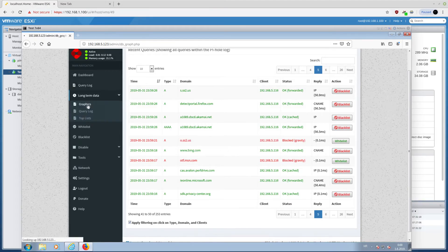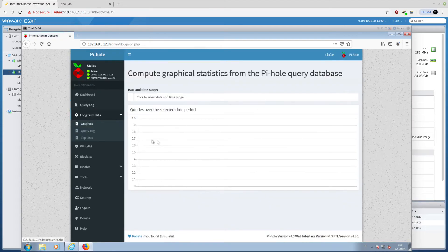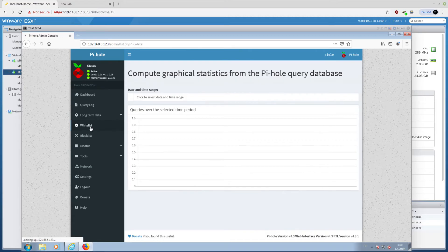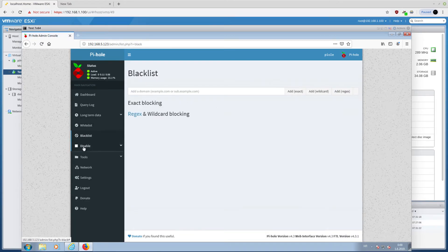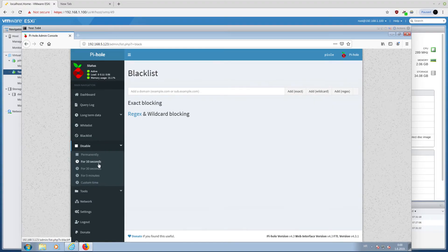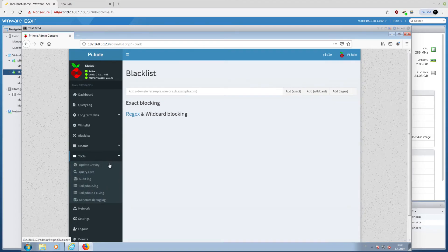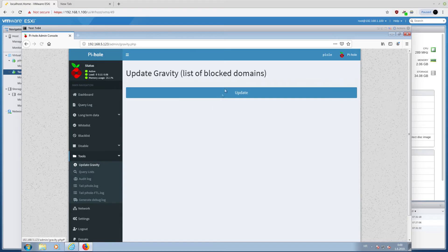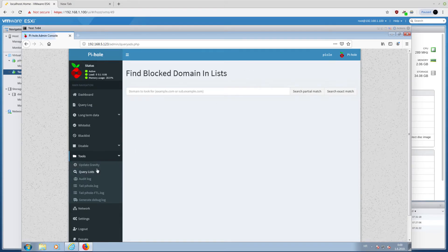Long-term data. And actually, now, I don't have any long-term data, because I've just installed this thing. But here, you have some kind of logs. Here, you have whitelist domains that you wish to whitelist or blacklist. You can disable Pi-hole permanently for 10 seconds, 30 seconds, 5 minutes, custom time, whatever.